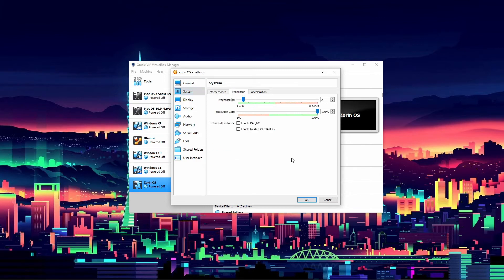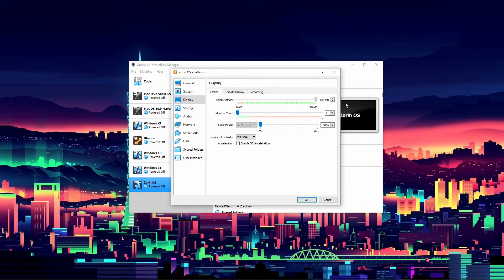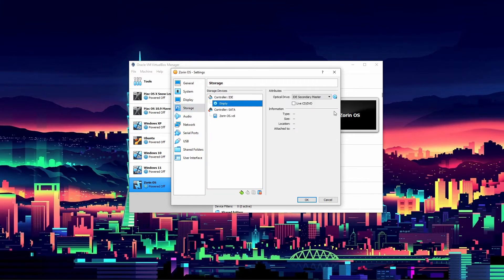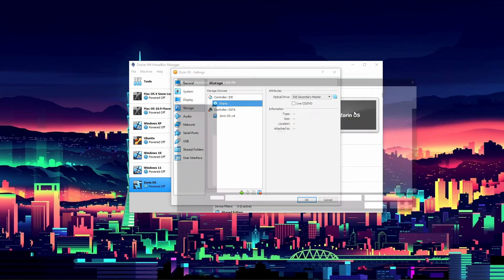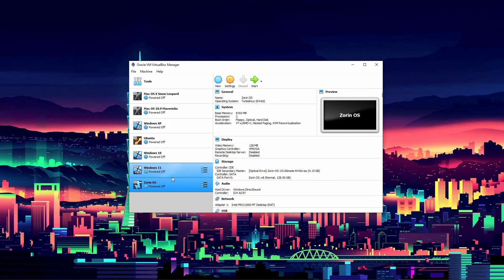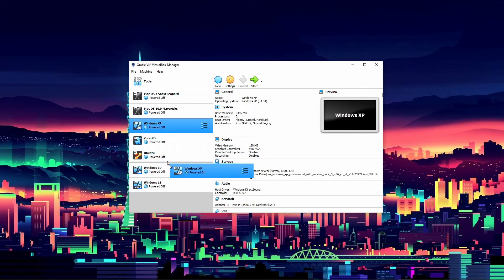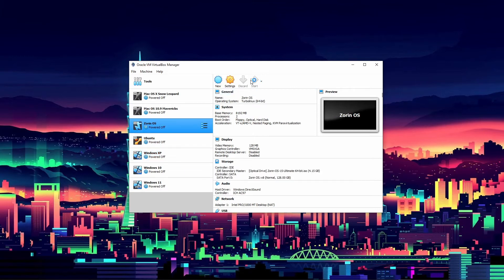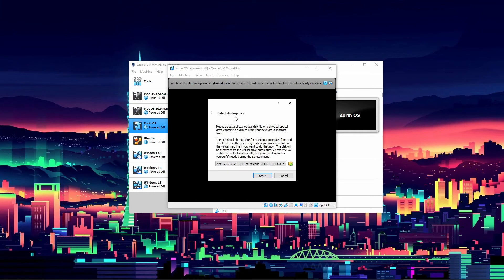Now we go into Settings, then System, then Processors — I like to upgrade that. Two CPUs will do pretty well, four would be okay too. For Display, we'll max out the video memory as far as it'll go, since I have a decent RTX graphics card. Then under Storage, click the empty optical drive, choose a disk file, and select the Zorin OS ISO. Click OK and now we're ready to start.